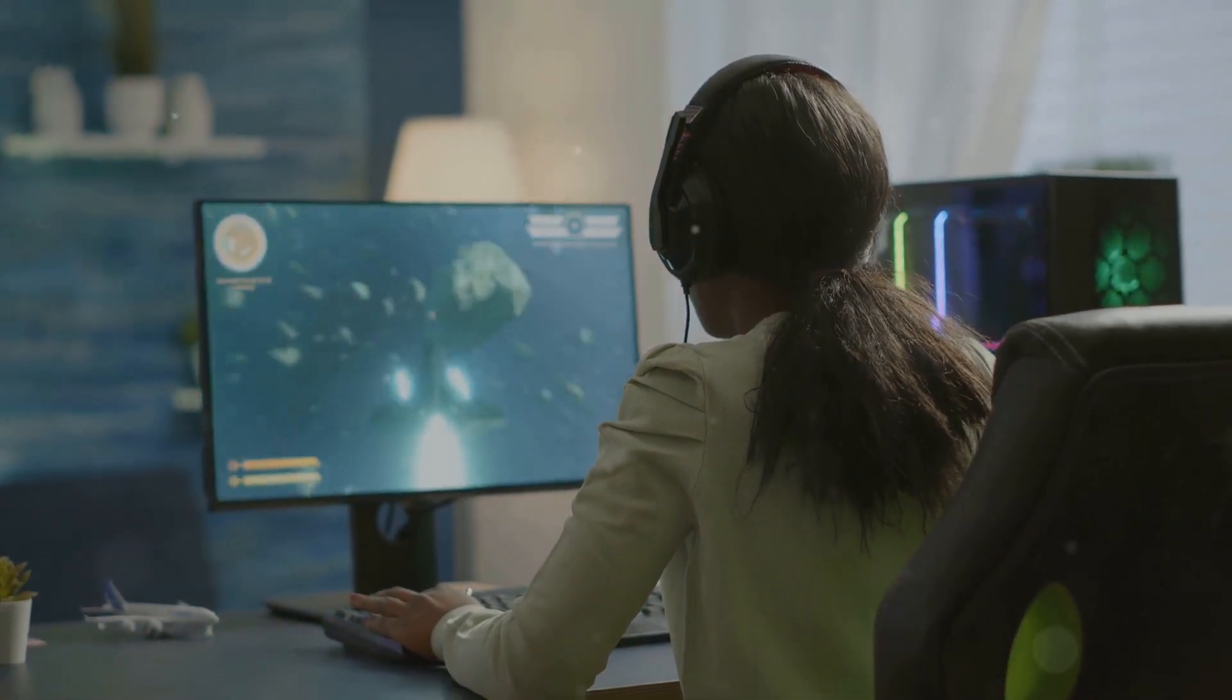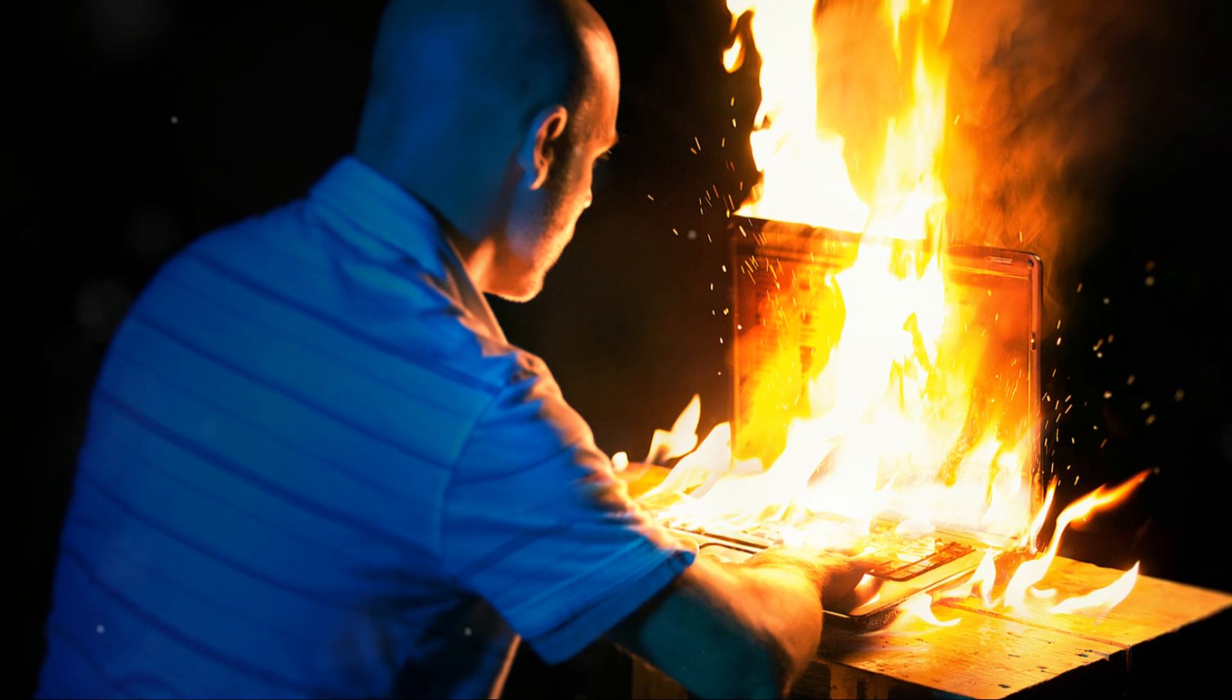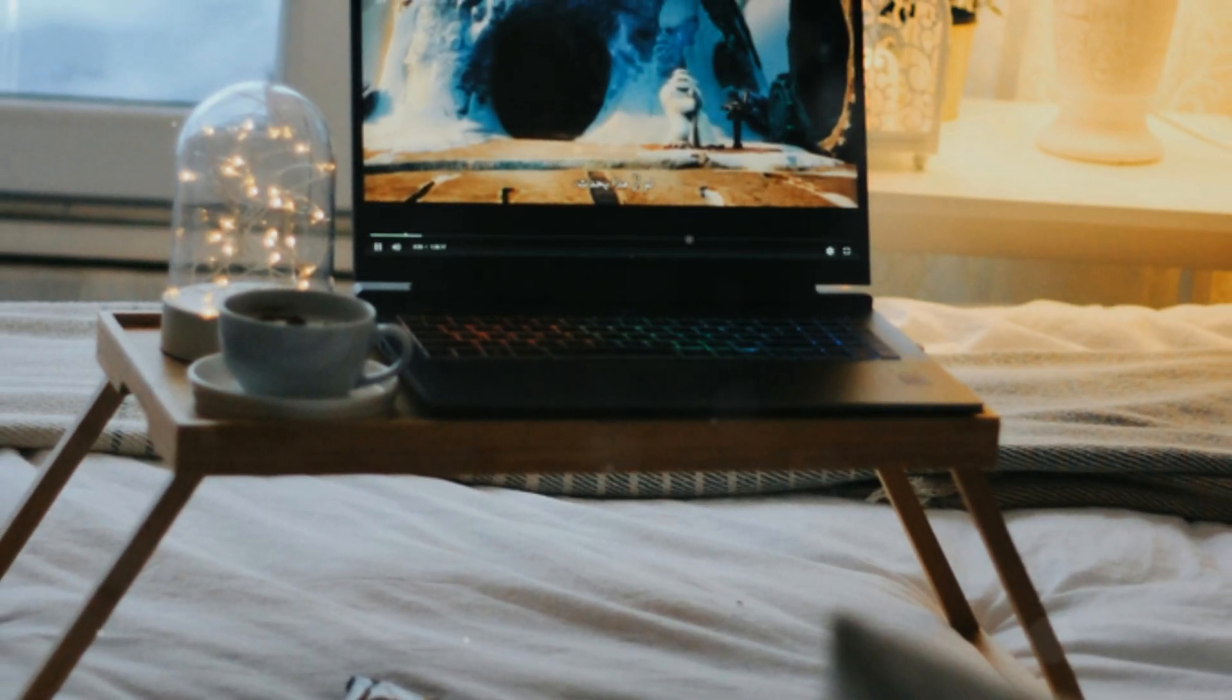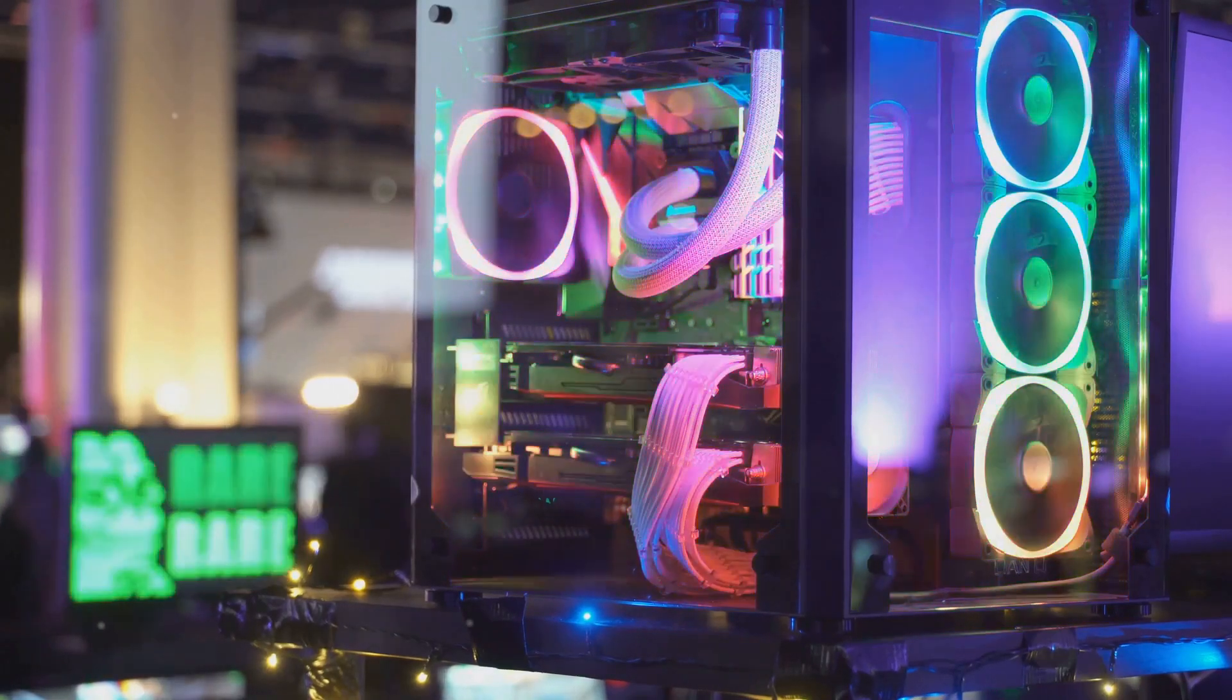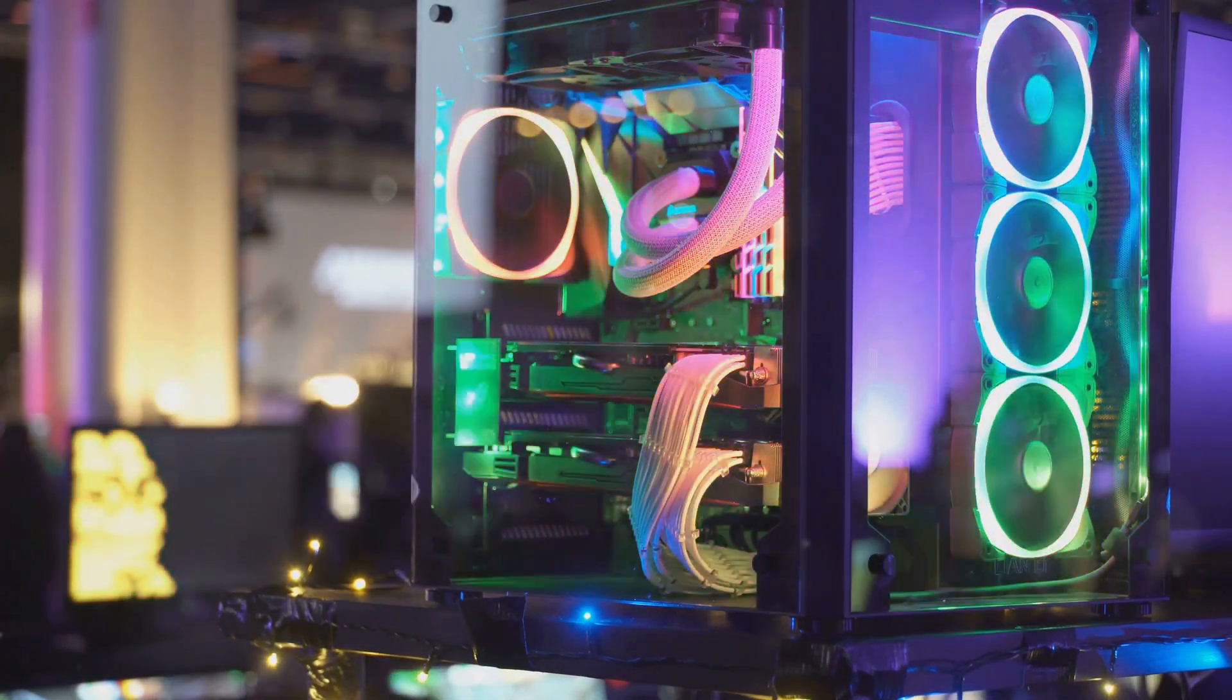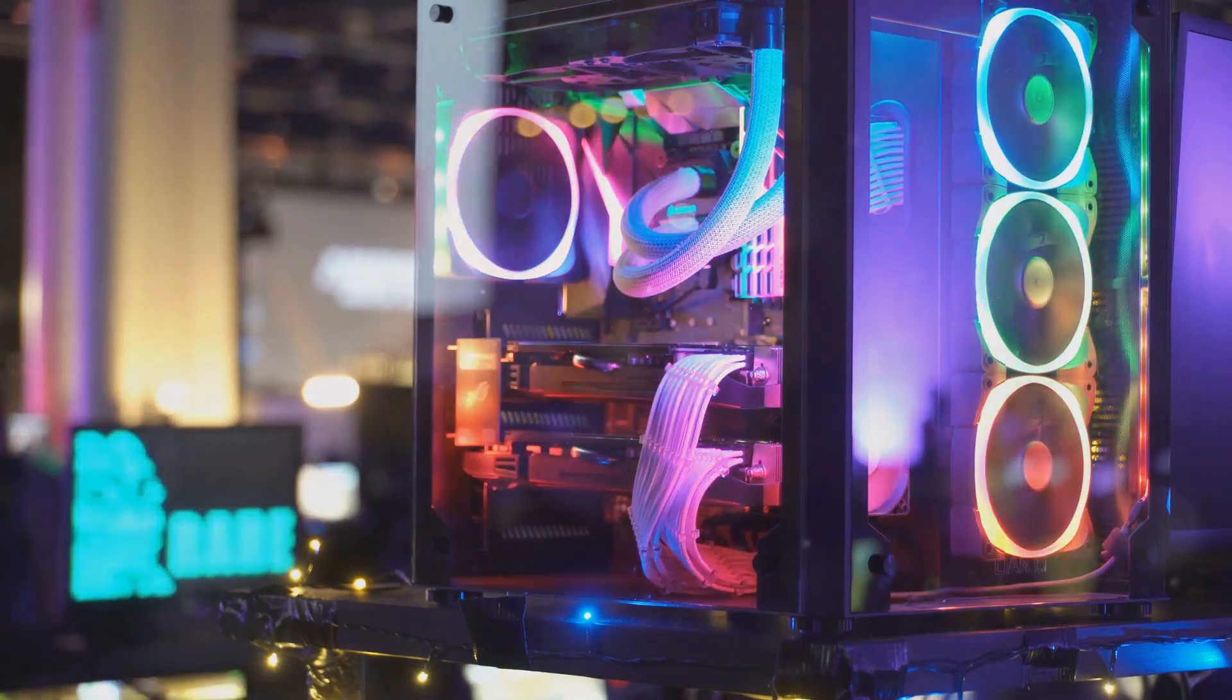Don't worry, this isn't about scaring you off from using your favorite device. It's about understanding the potential dangers and how to stay safe. Knowledge is power, right? By being informed, you can enjoy your gaming experience without worry. So let's dive in and break down the common culprits and how to keep your gaming rig running cool and safe, from proper ventilation to regular maintenance. We've got you covered.